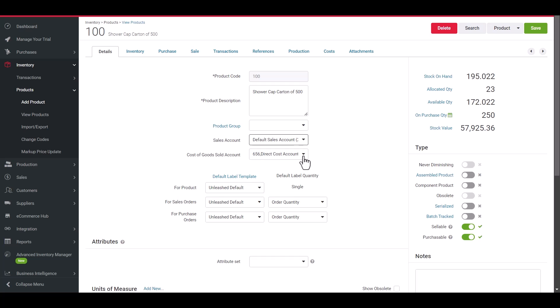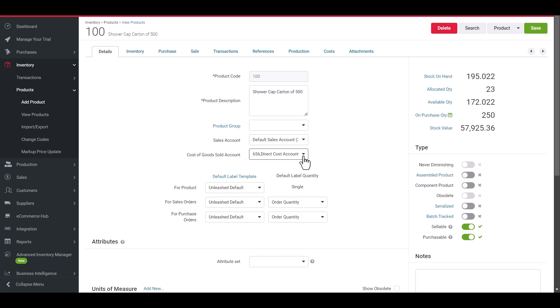This will override the customer and default sales account. You can also select which account to use for your product's cost of goods, which should then be used in any sales journal for the product. This enables you to view a defined breakdown of costs in your accounting system.